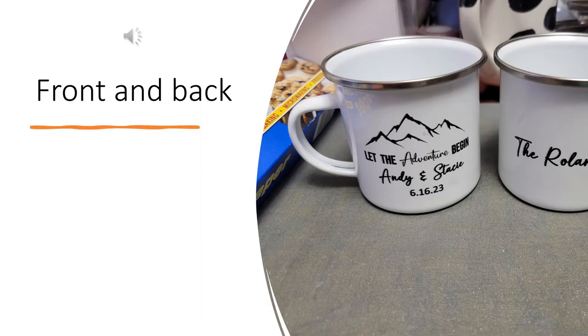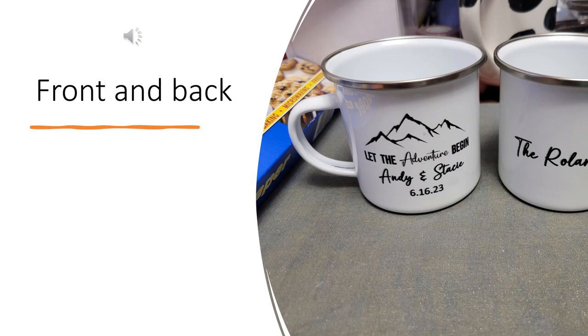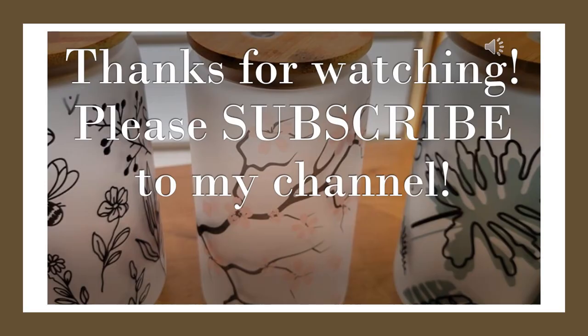I did both of these tin cups the same way, so you can see the front on one of them and the back on the other. They turned out great, and this is going to make a great gift. I have links below in the description for items that I've used in this video. Thank you for watching, and please subscribe to my channel. Have a great day.